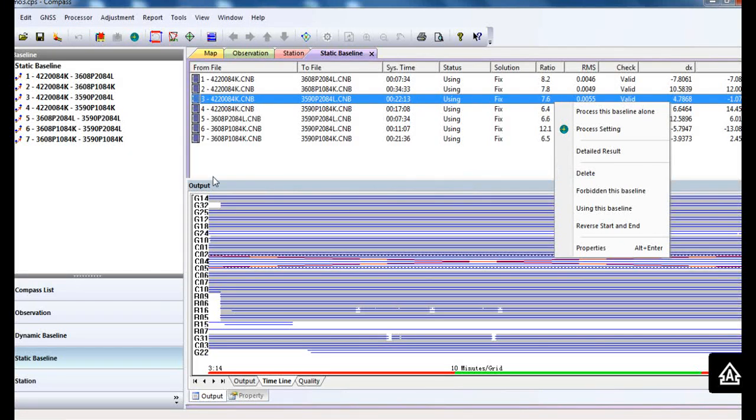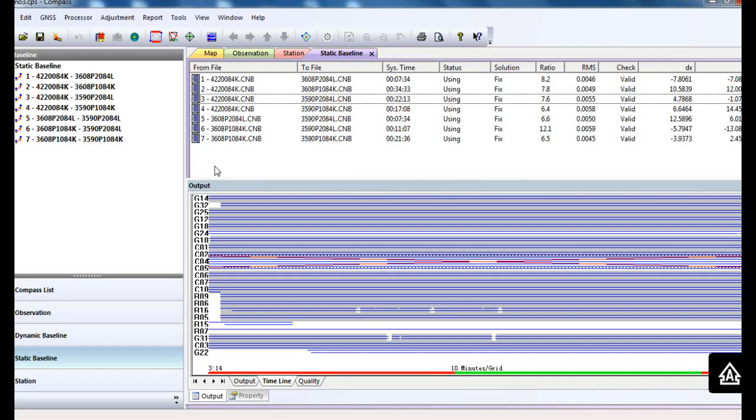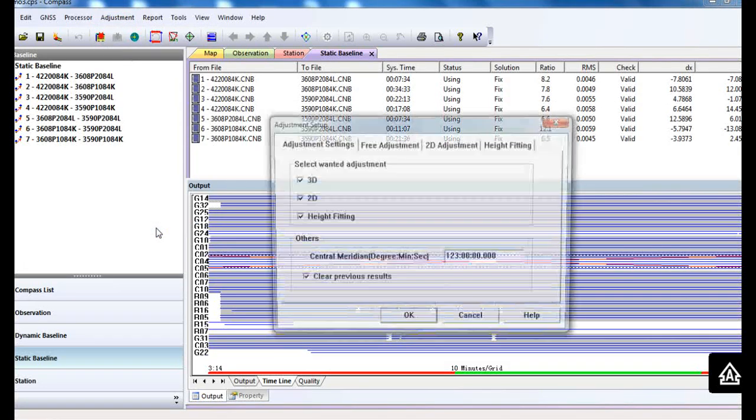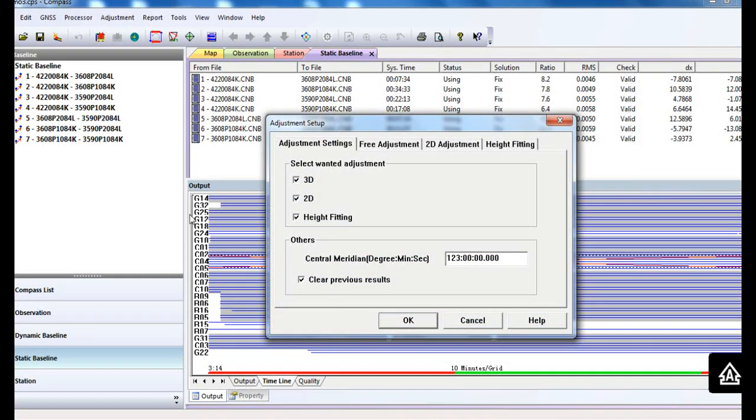Next, go to the adjustment setup. Commonly we use the 2D height fitting model to adjust your baseline.